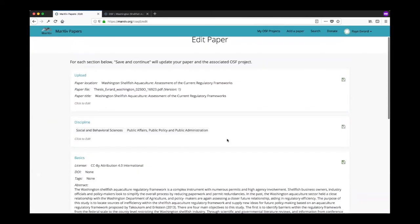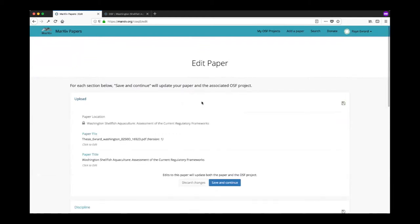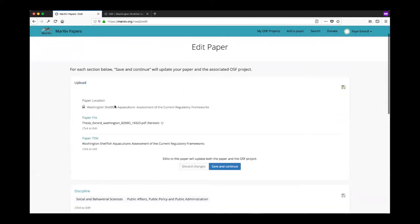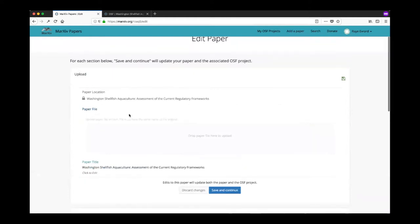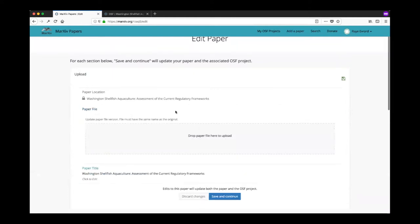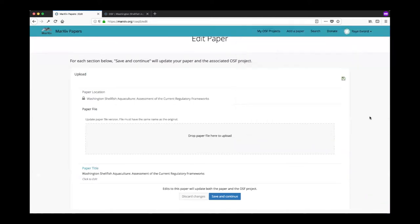Now let's say there is an error with your actual preprint file that you uploaded. If you need to change your preprint file, you can go up here to paper file and click to edit and I can just drag in a new paper file up here. It's important to note that the paper files must have the same name as the original when you upload them again.